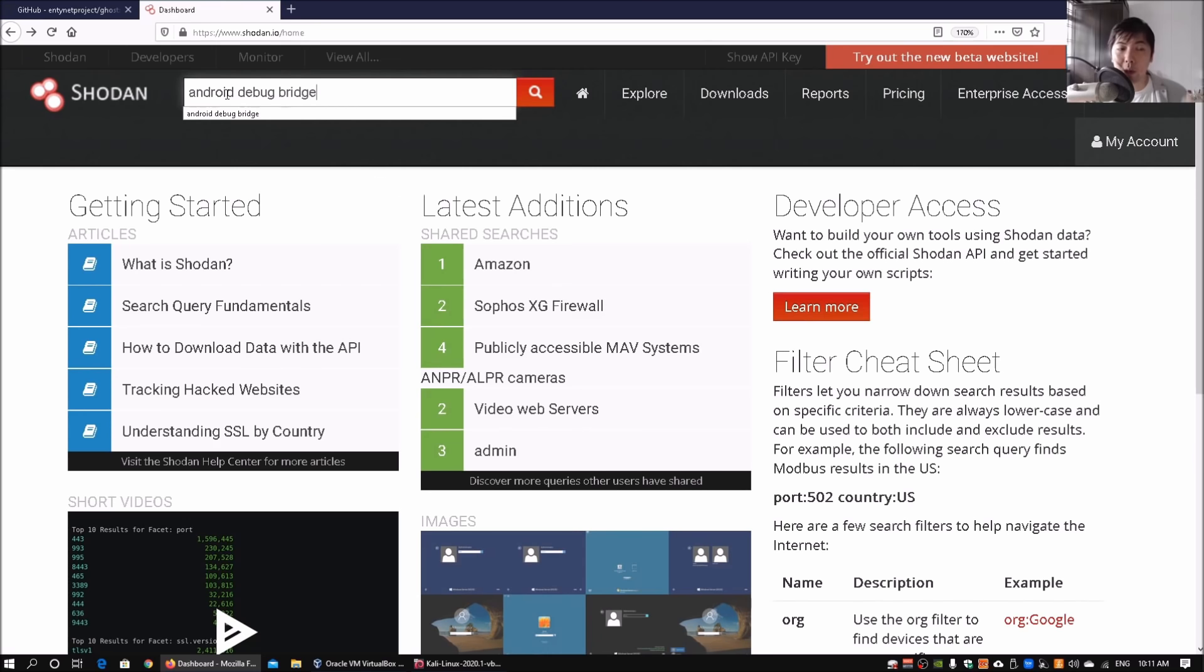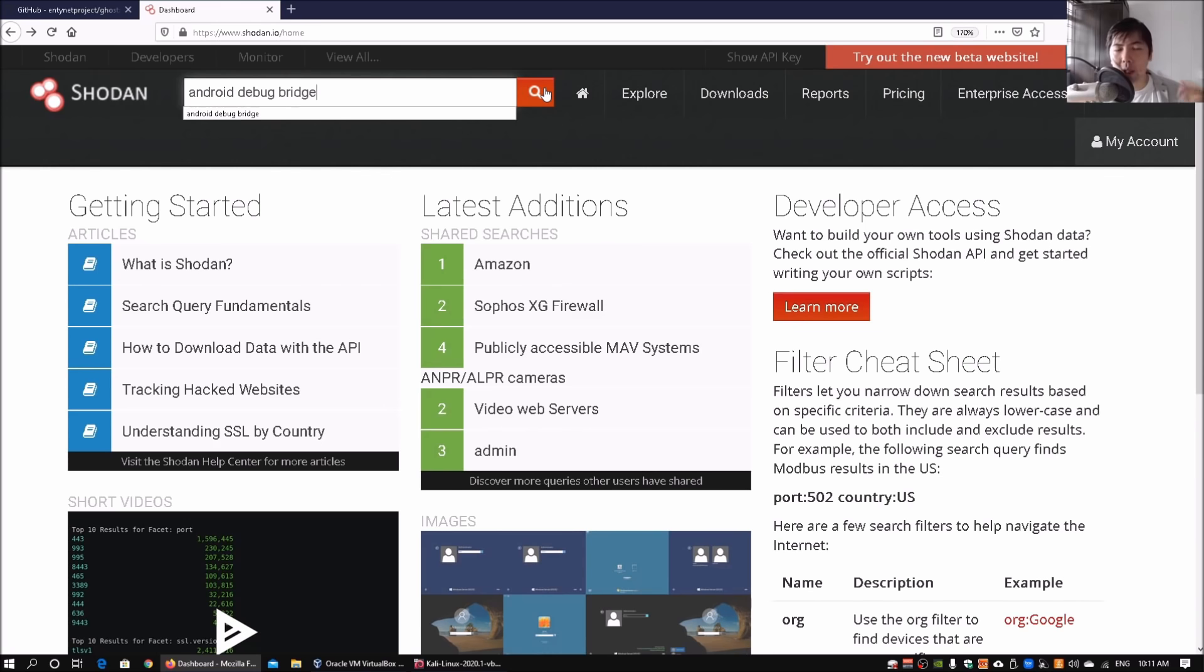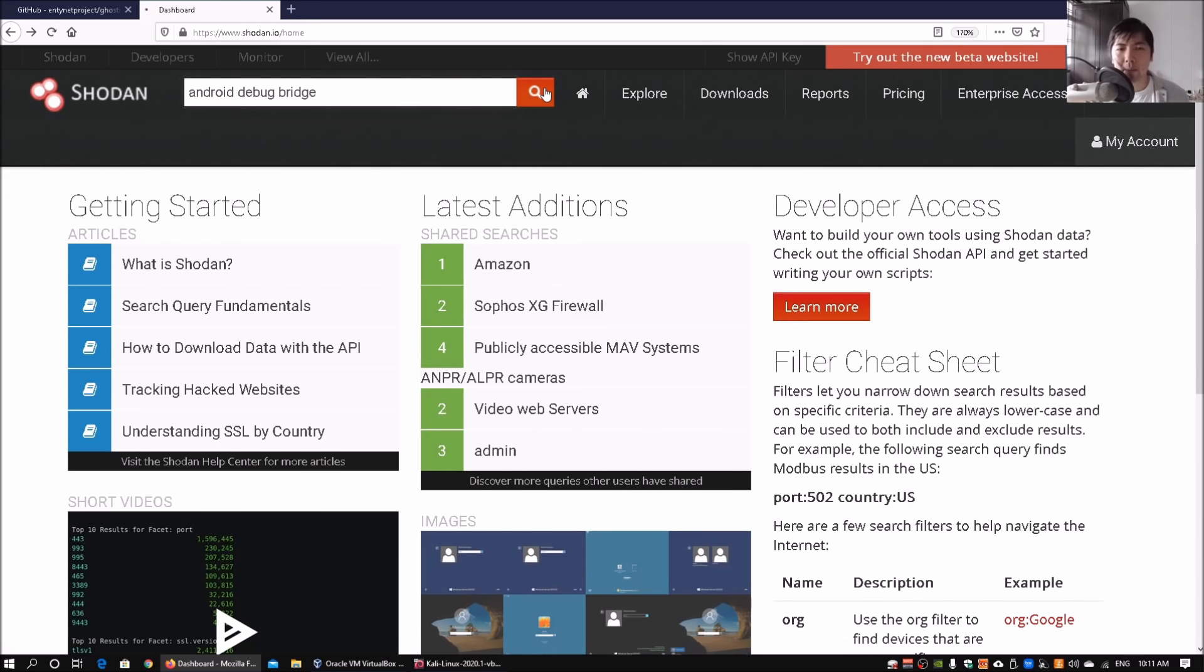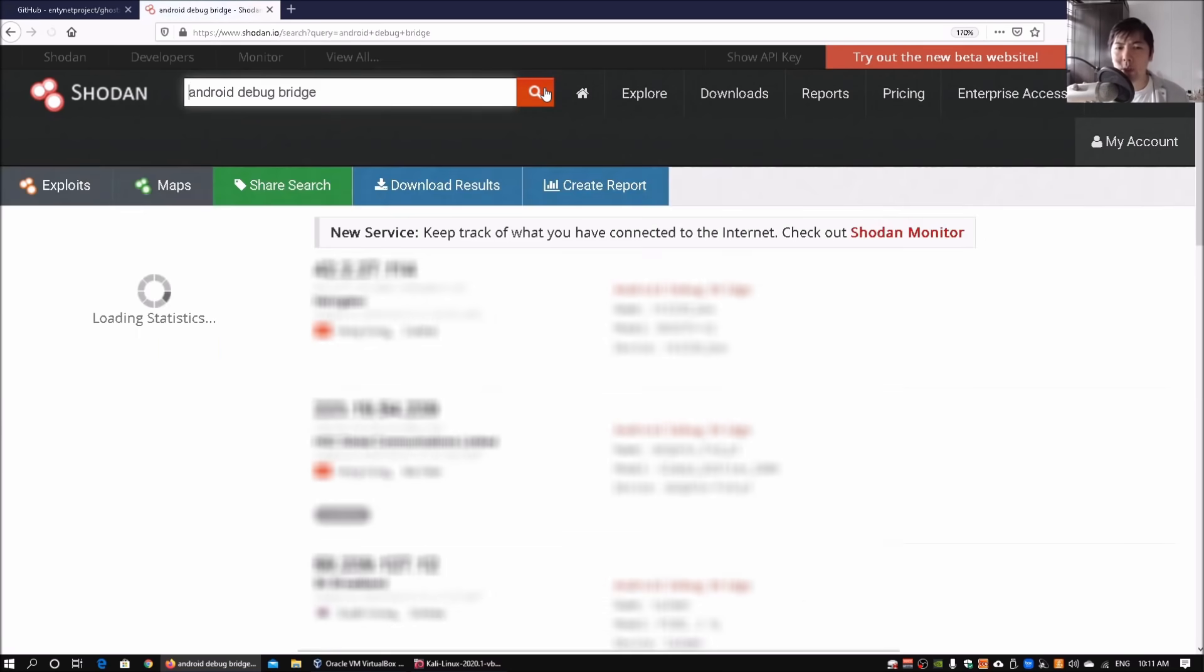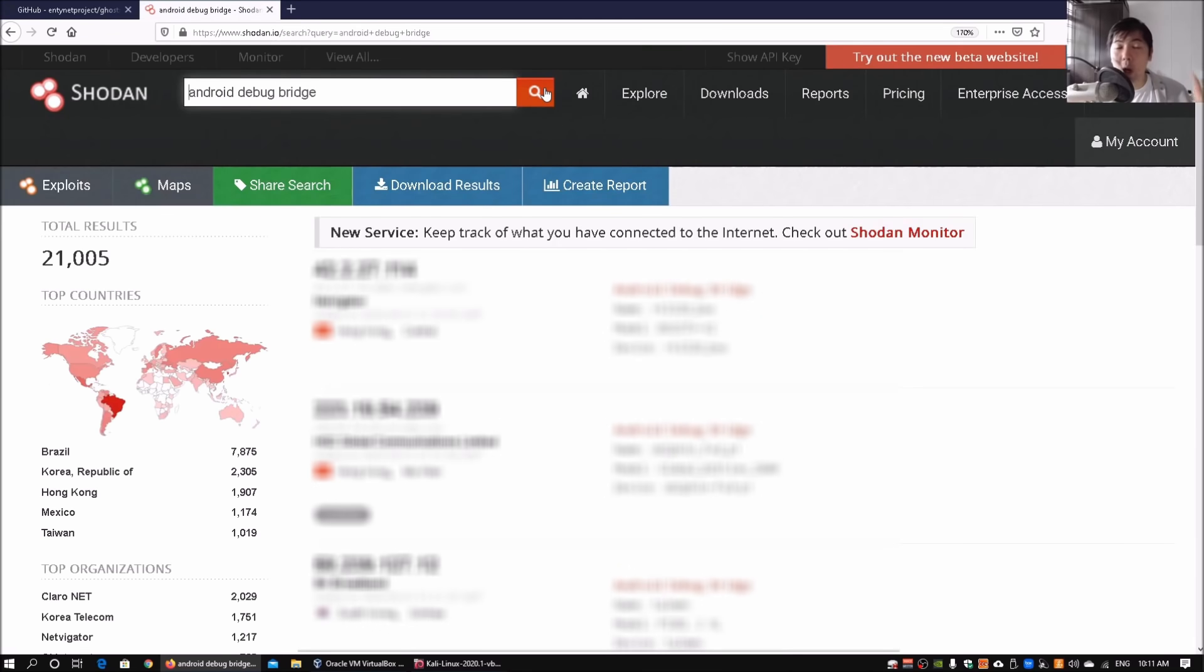That will show all the IP addresses that have Android Debug Bridge available that Shodan has crawled through the whole internet. Click on search and this will show all the IP addresses of Android devices that we can connect into. I am going to gray out all this information.